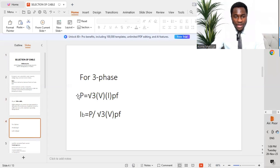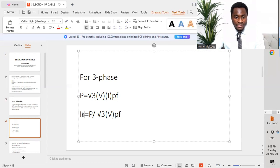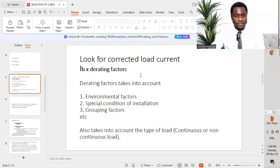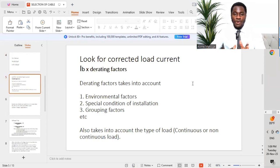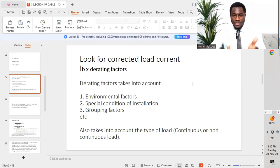For three-phase systems, power equals √3 multiplied by voltage, multiplied by current, multiplied by power factor. To find the design current Ib, we rearrange: Ib = P ÷ (√3 × V × PF). After calculating Ib, we move forward to find the corrected load current by applying derating factors or diversity factors, including environmental factors.